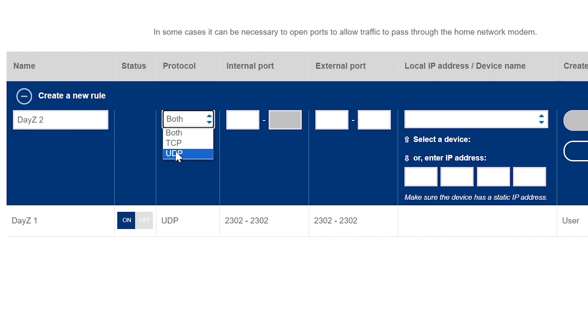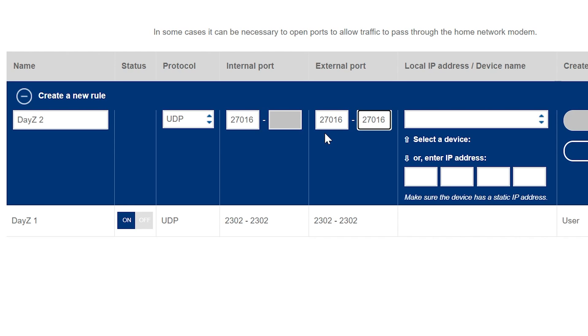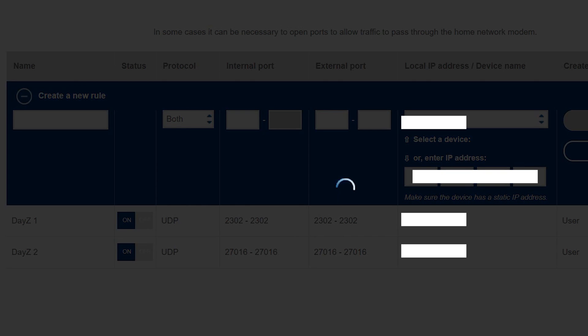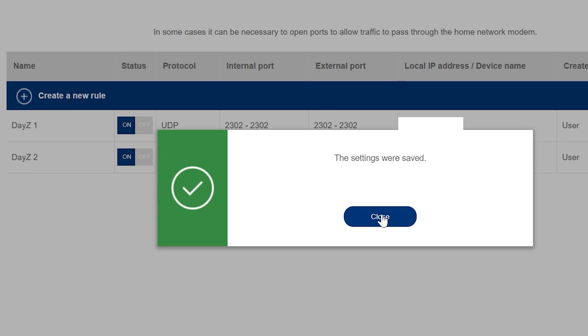This one will also be UDP. And this port will be 27016. We're going to use that for our internal and external ports, we put in our IP address again and click create. Now with both of these rules added to our router, we now have port forwarding for our server. We click save, we get a confirmation, the settings were saved.